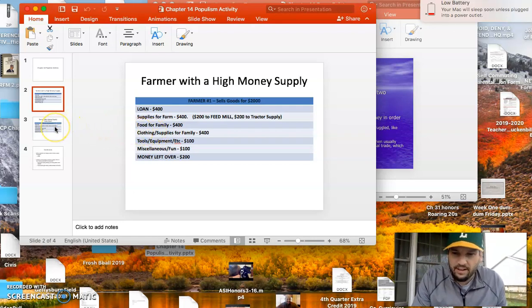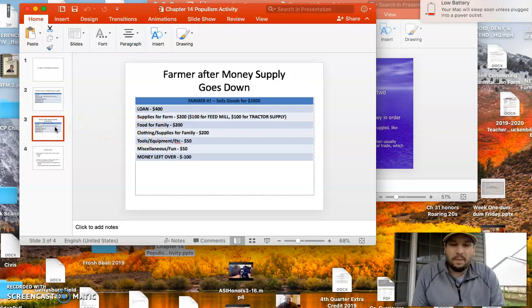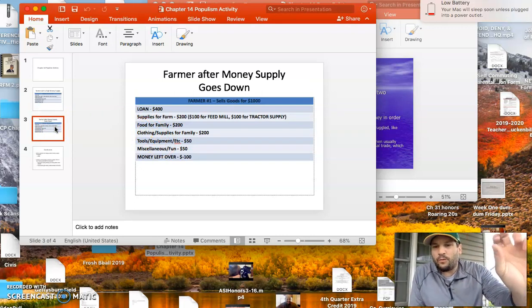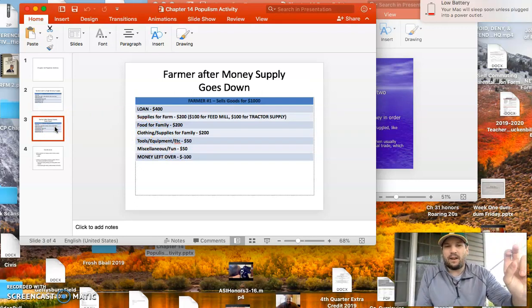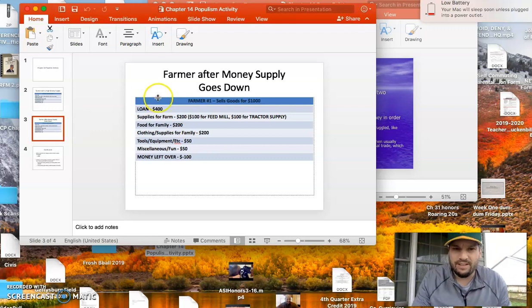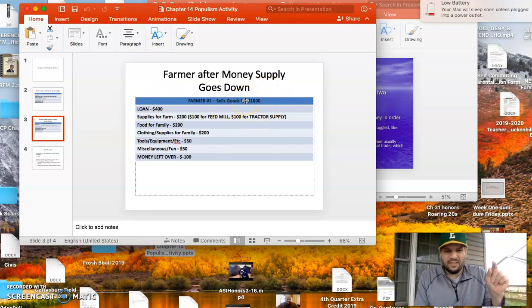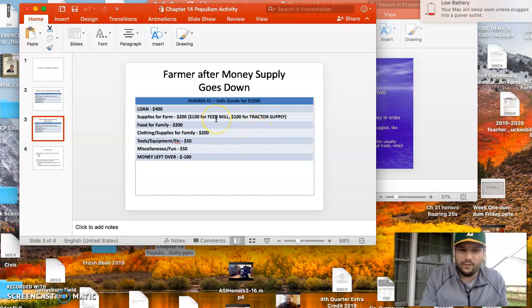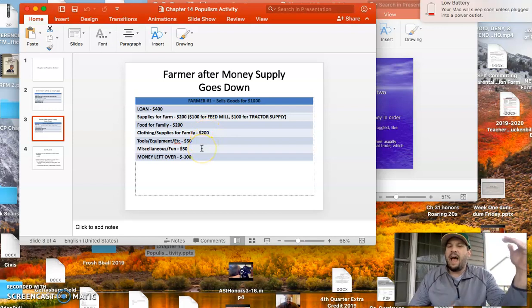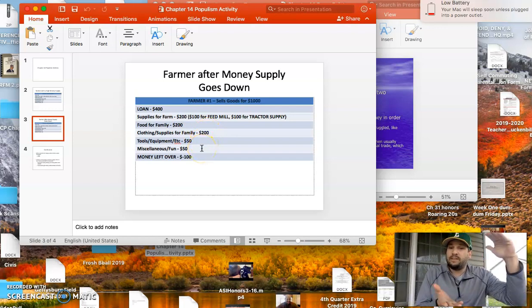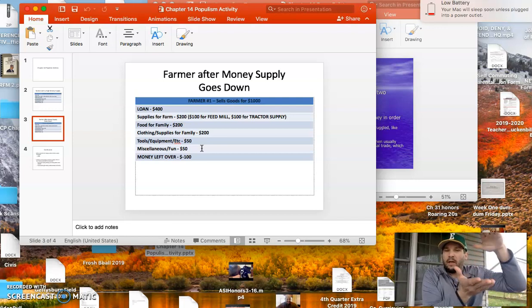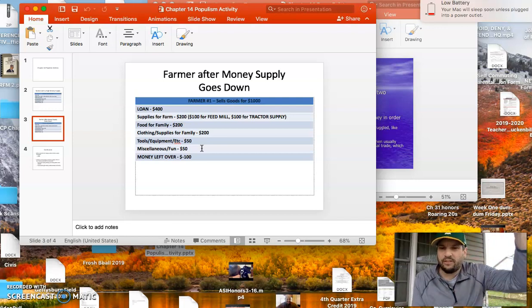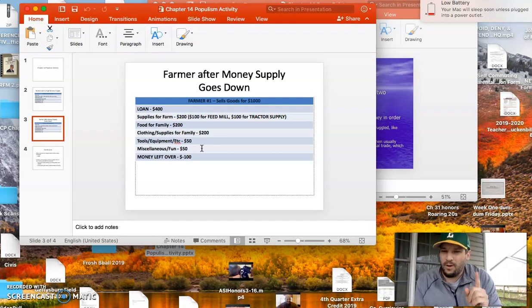Let's go to this. Go to the next slide. If you go to the next slide here, in the second simulation, the farmer had to sell his products now for $1,000 instead of $2,000. Do you see that up there? Here's the problem, folks. Everything else went down as well. The supplies for the farm went down. The food for the family went down. The clothing, the tools, the miscellaneous. Everything else went down for the farmer as well because, once again, contraction. The money supply went down, so all of those other industries have to charge less for their products as well. But what didn't go down?